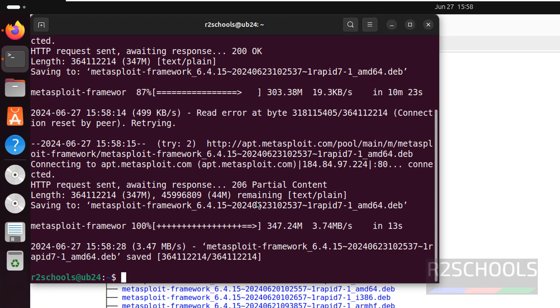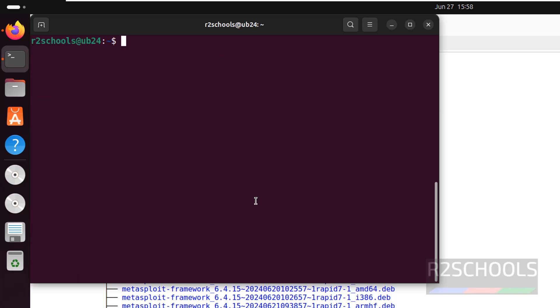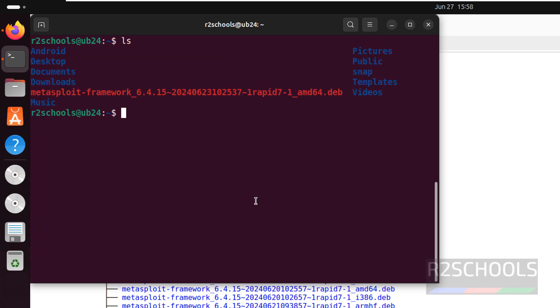Download is completed. Control L to clear the screen. Type ls - we have the Metasploit Framework 6.4. Now install it with sudo dpkg -i, then give the Metasploit filename. Use tab to autofill the Debian package and hit enter.